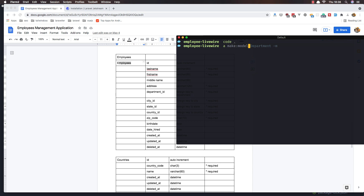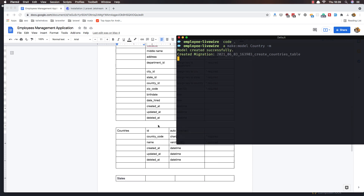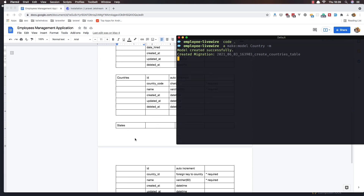Open the terminal and I'm going to zoom in a little bit. Now: artisan make model Country with dash m for migration. After that I need States.